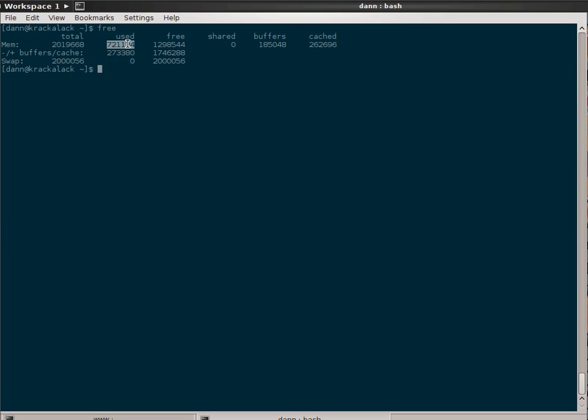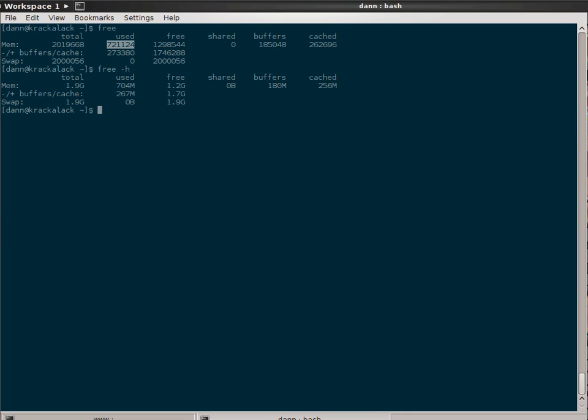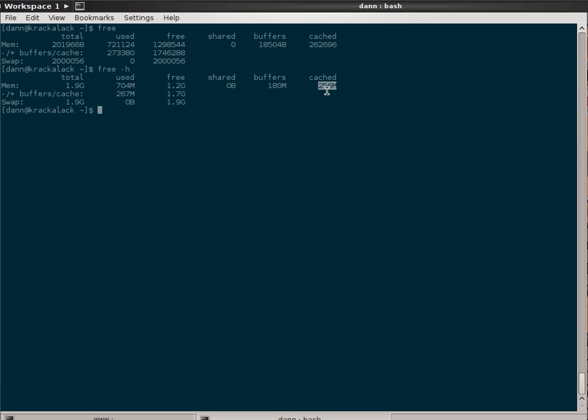But this used memory includes the buffer cache. So if I do free H, this is telling me I'm using 704 megabytes, when in reality right now, because of what's being allocated to the buffer cache, which is 180 megabytes plus 256 megabytes, you take those two values, you add them together, subtract them from 704, you get roughly 267 megabytes being used.